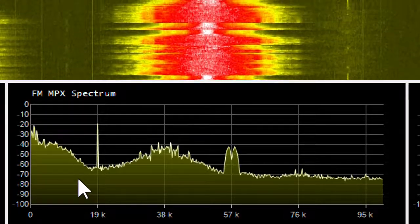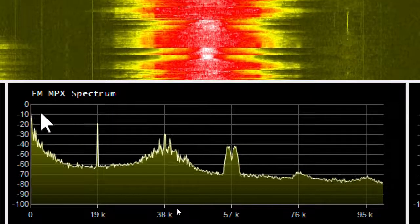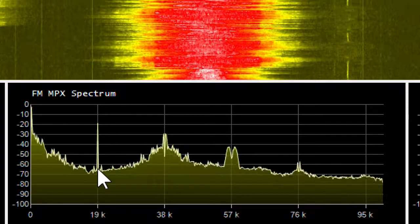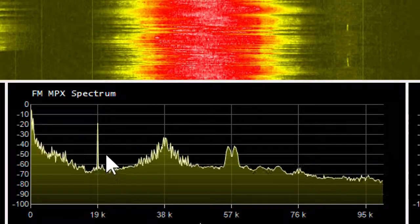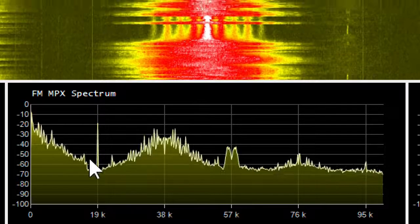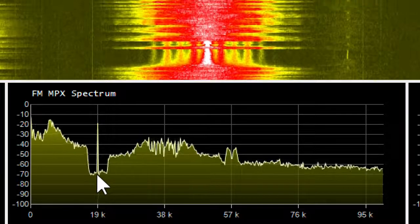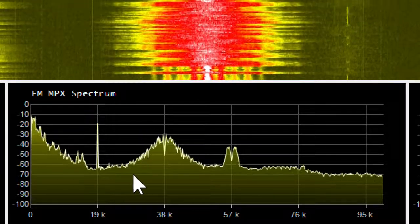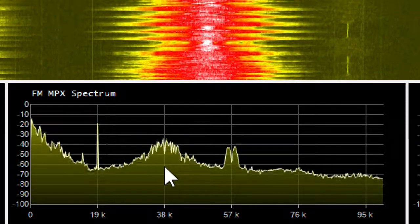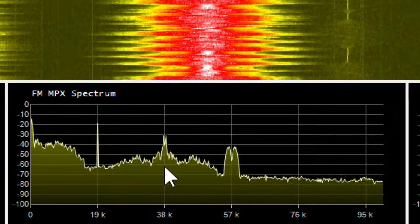Centered at 38 kHz — twice the 19 kHz pilot — is a double sideband suppressed carrier AM subcarrier containing the stereo information, the left minus right signal.